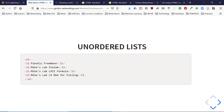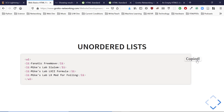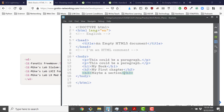What is an unordered list? An unordered list means the ordering doesn't matter. We use the UL tag and each item is a list item: LI. Let's see what it looks like rendered in the browser without any extra styling.